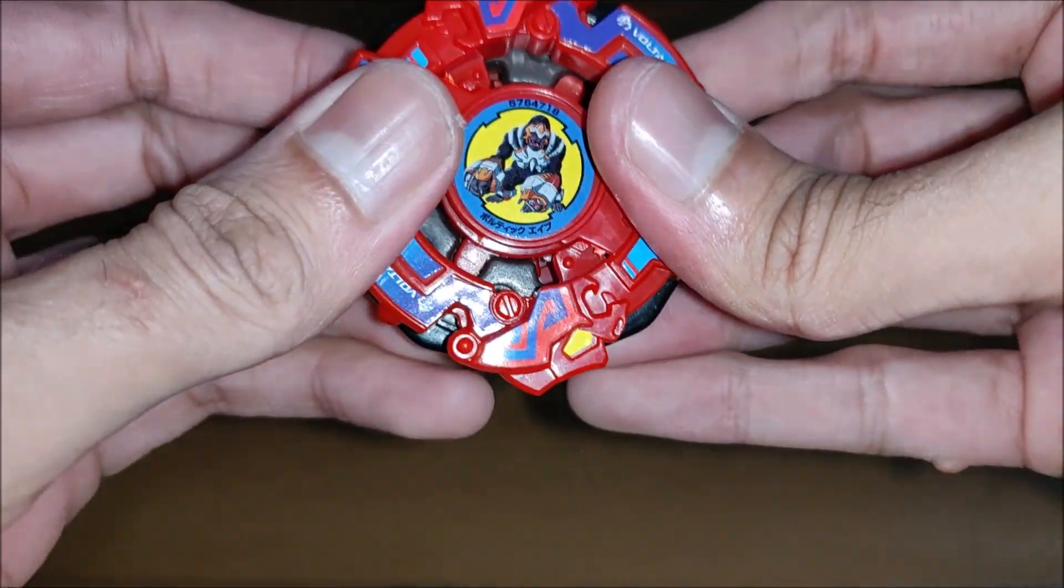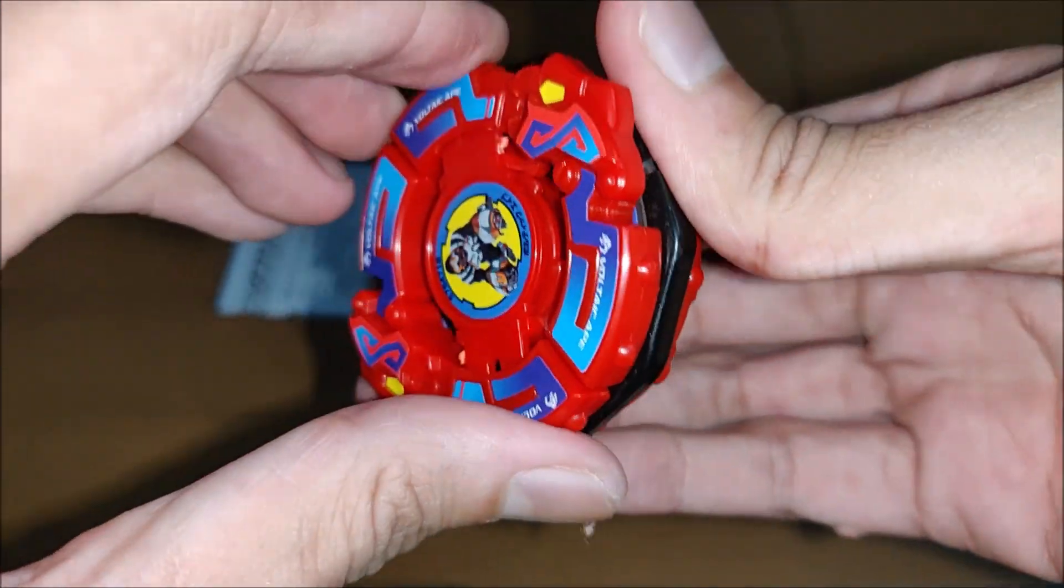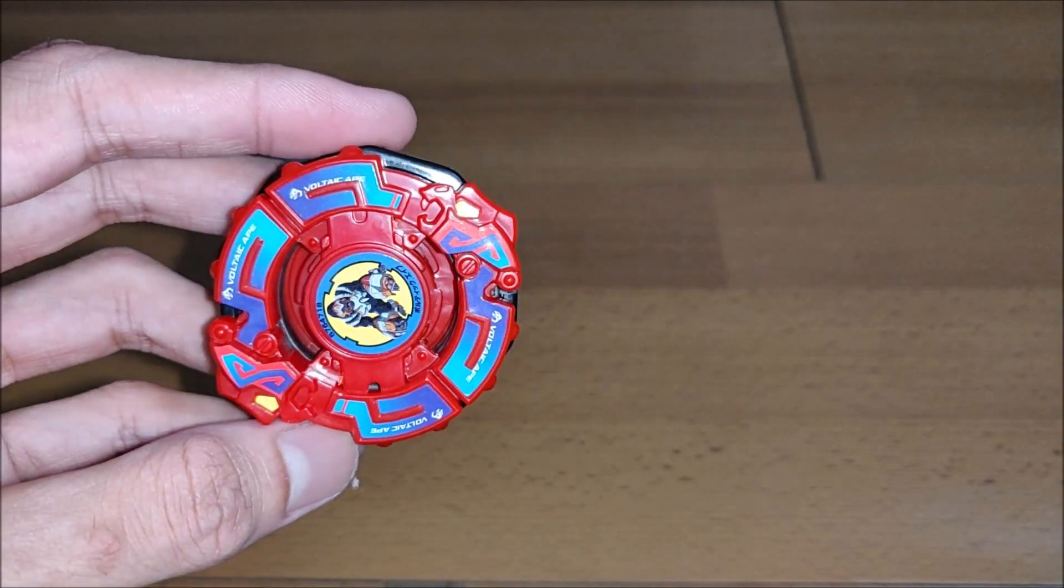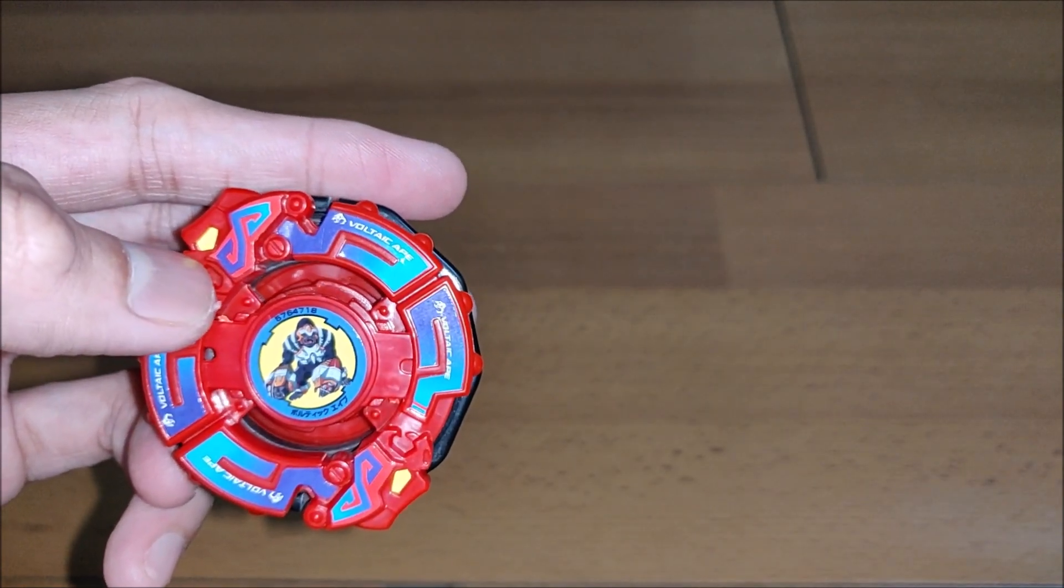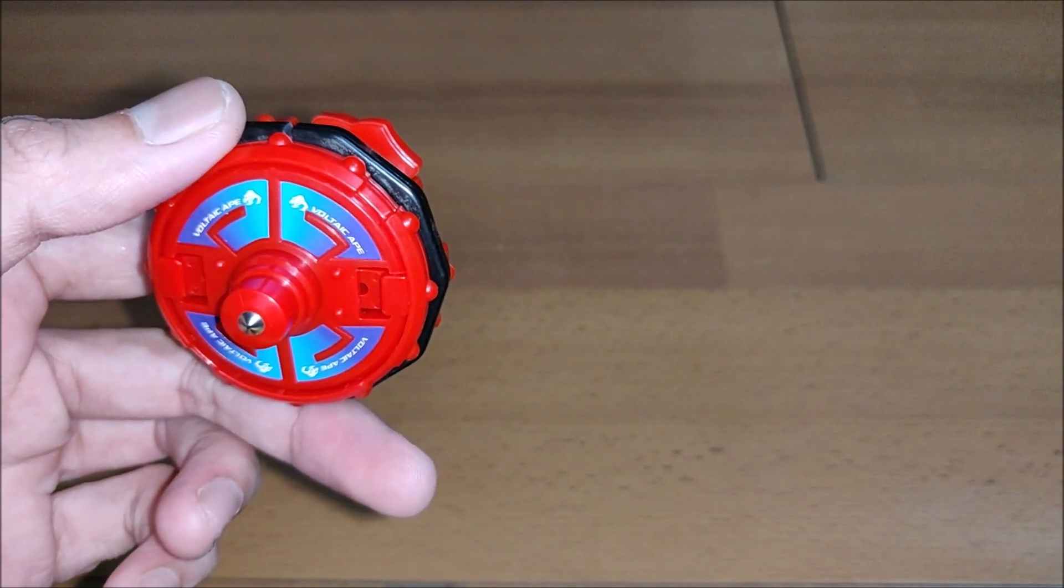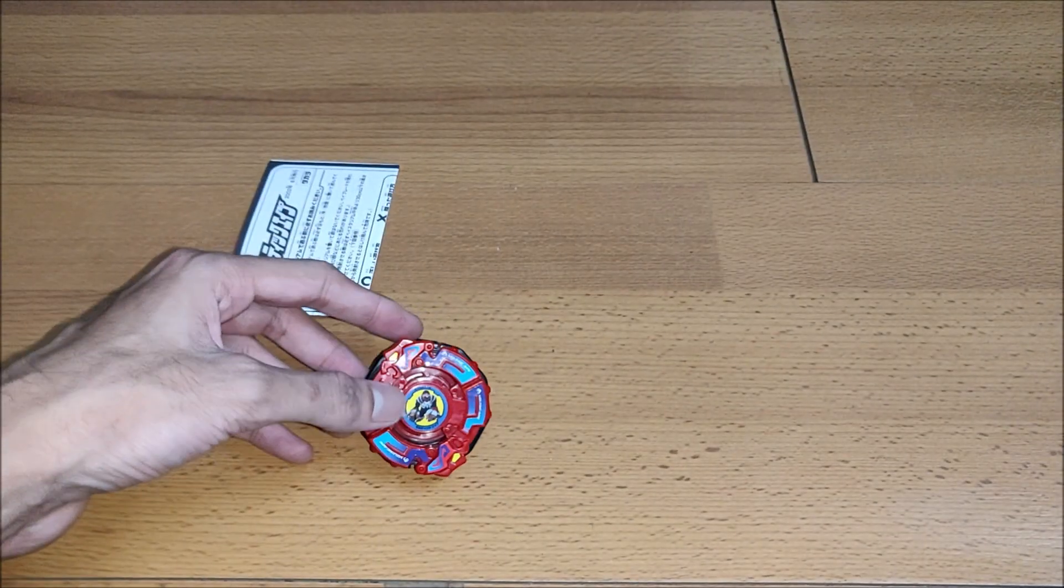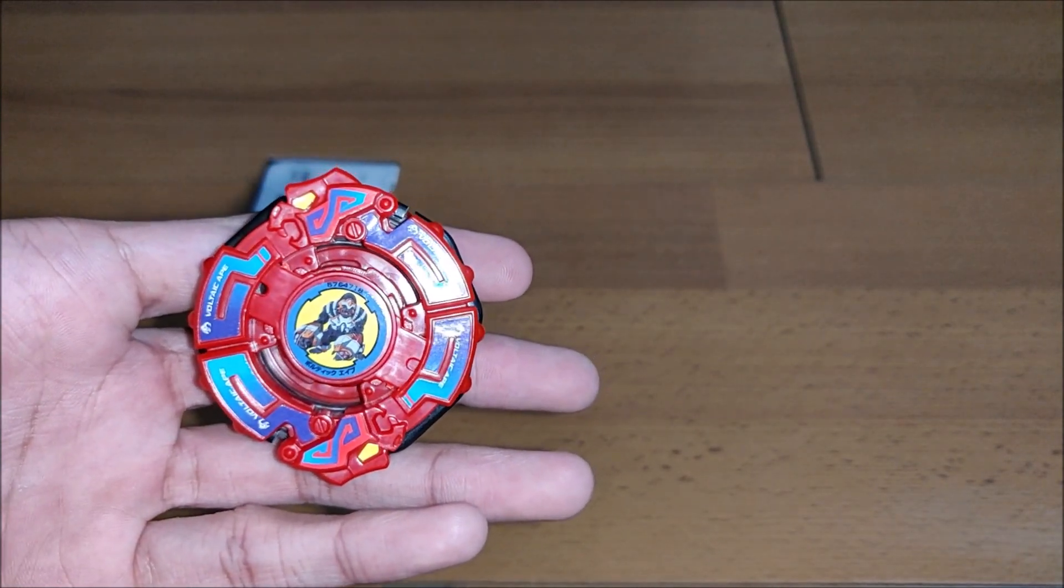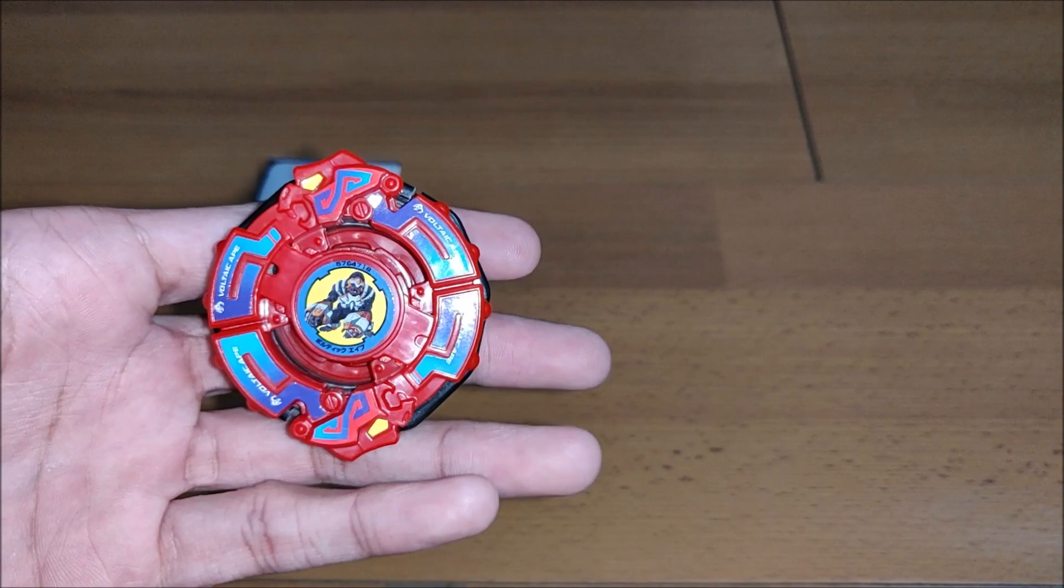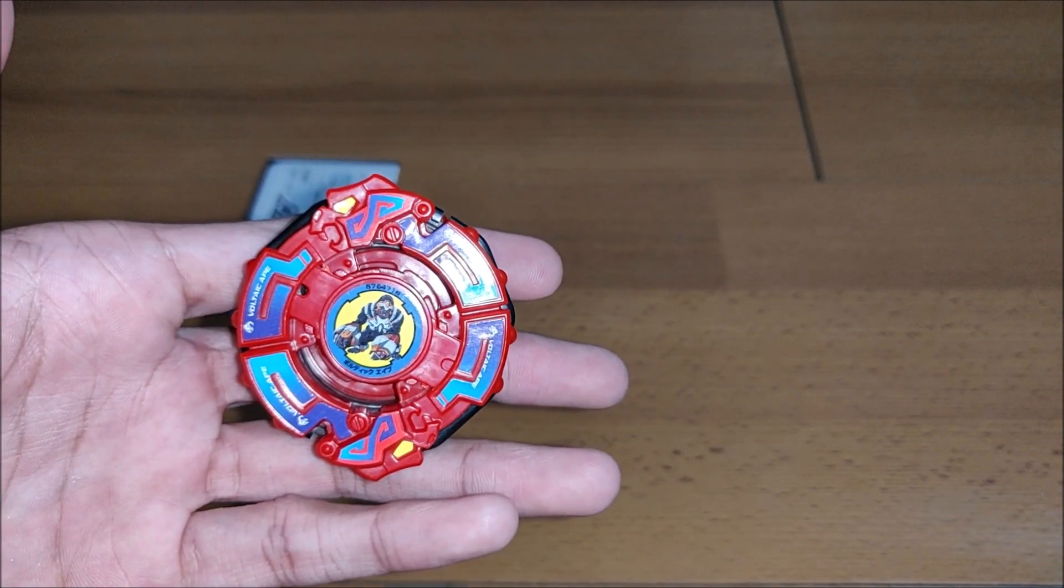Yes, so guys, this is it: the Voltic Ape, which is owned by Dunga, and it is Kai's ultimate rival in V-Force. So this is the Beyblade. And stay tuned, guys, for the next unboxing, which I am going to have, and which is going to be a Beyblade Burst unboxing, a limited release unboxing. So stay tuned, guys, for that. And take care and bye bye.